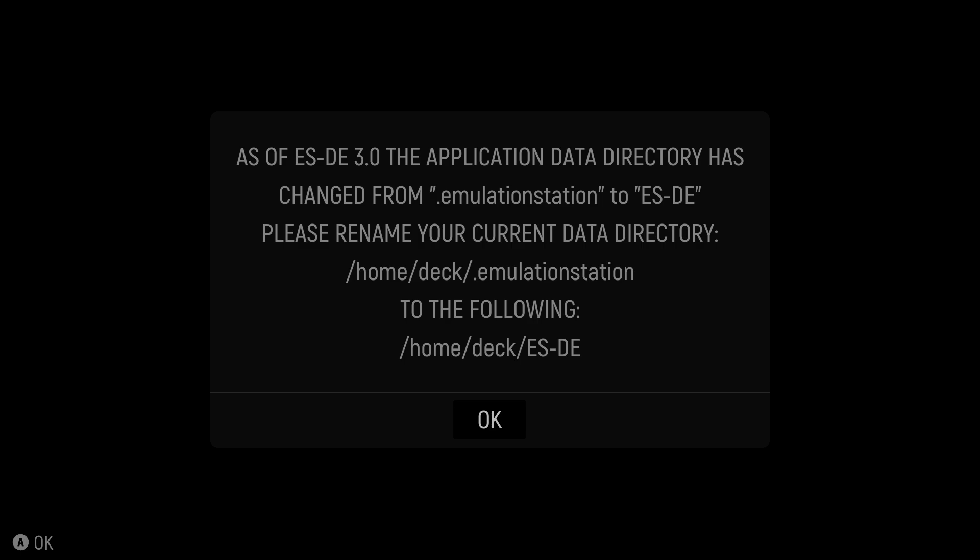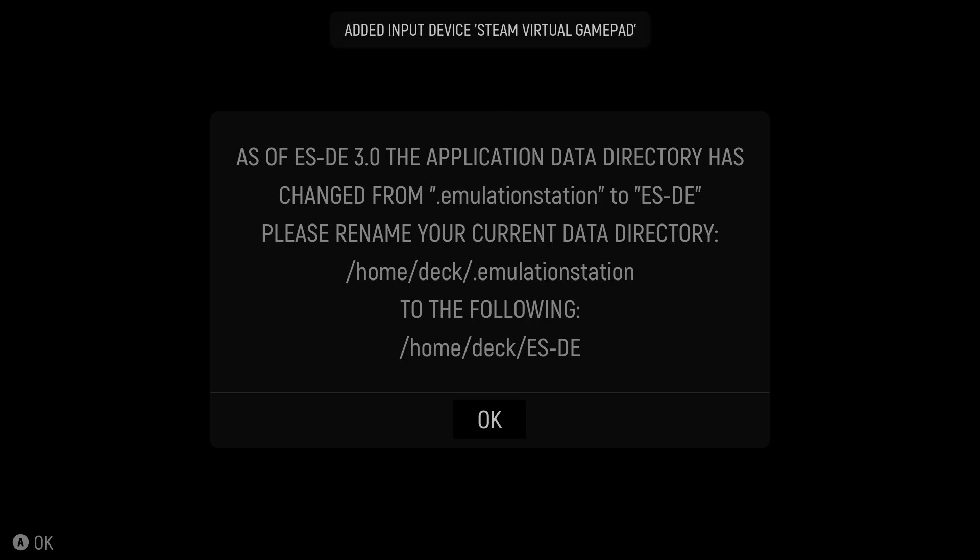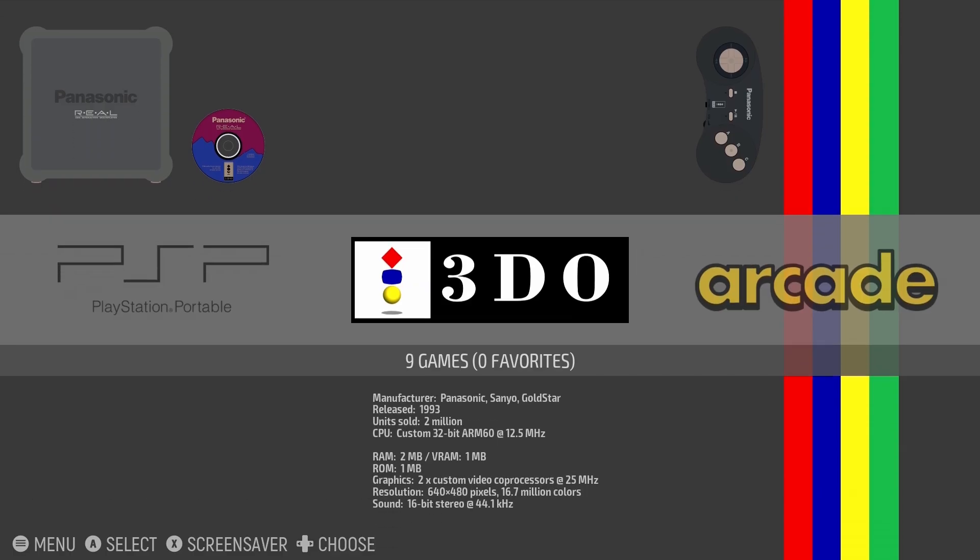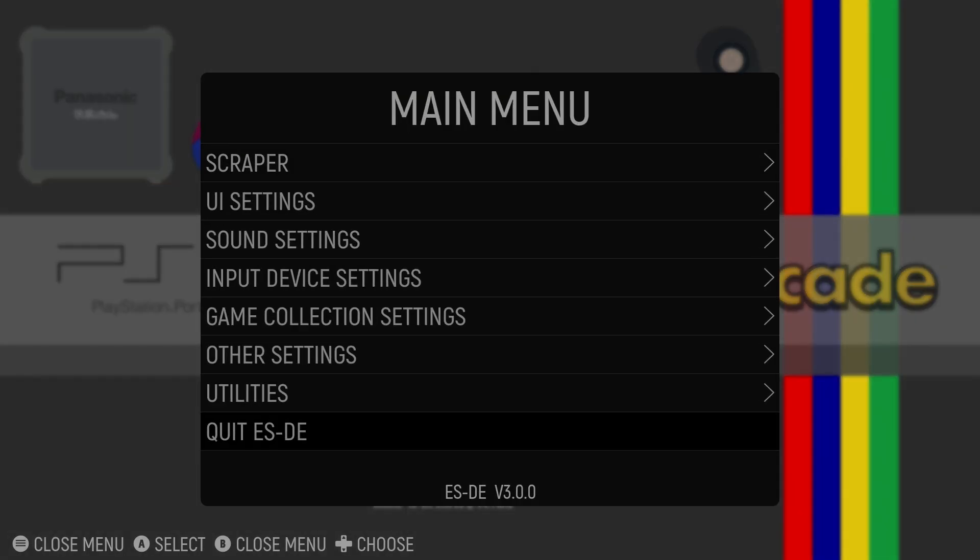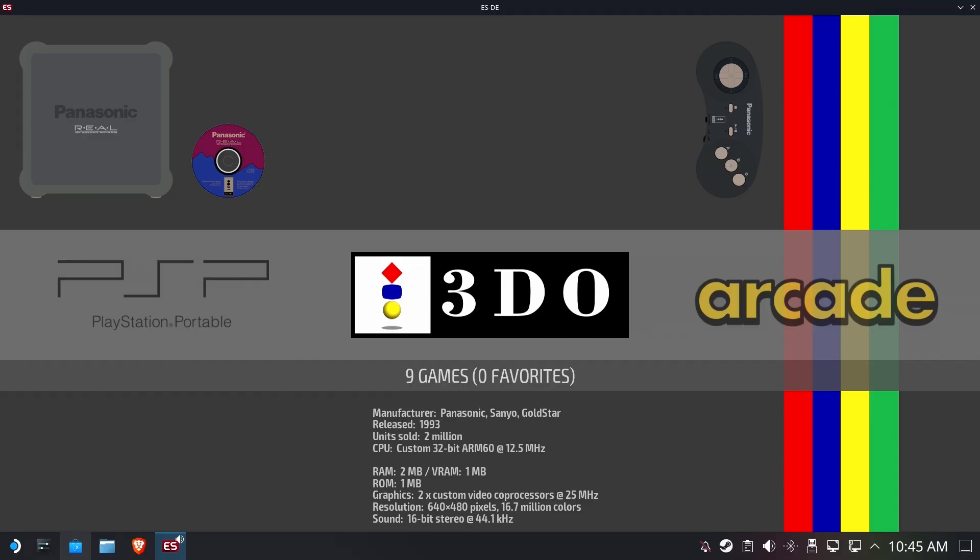Uh-oh. So the emulation folder for the data directory has been changed. So we're going to have to go in and rename our directory to this directory. Now, .emulationstation is hidden, so we're going to have to do a little bit of nonsense here to make that happen. After the first run, that ES-DE folder is already made. So let's go ahead and exit.